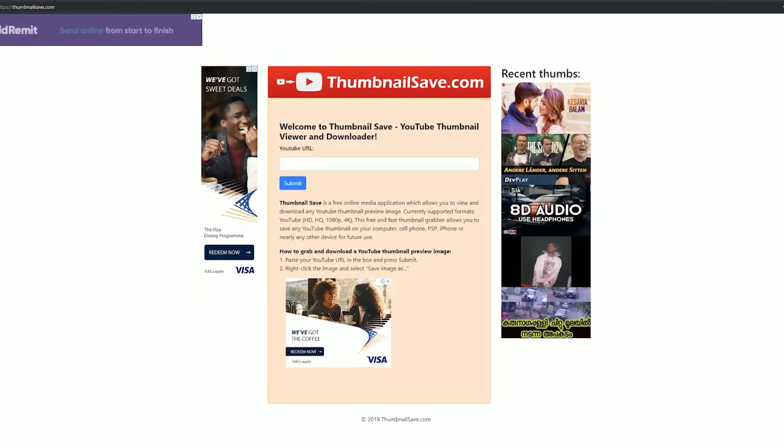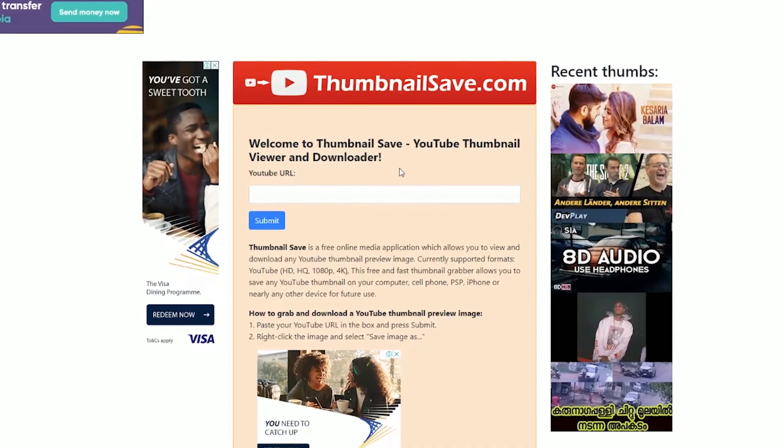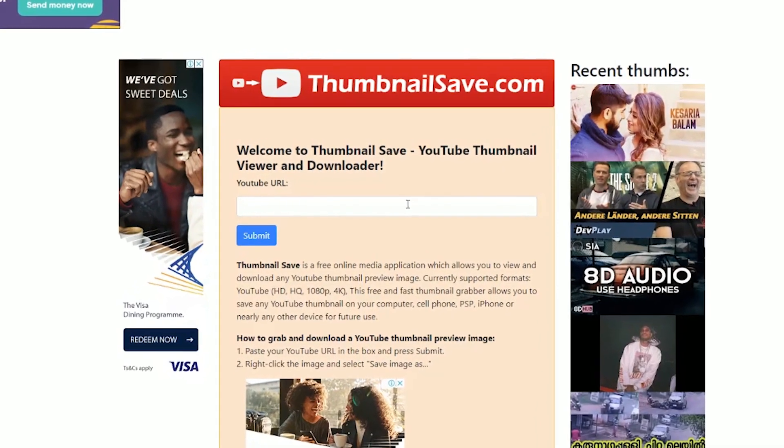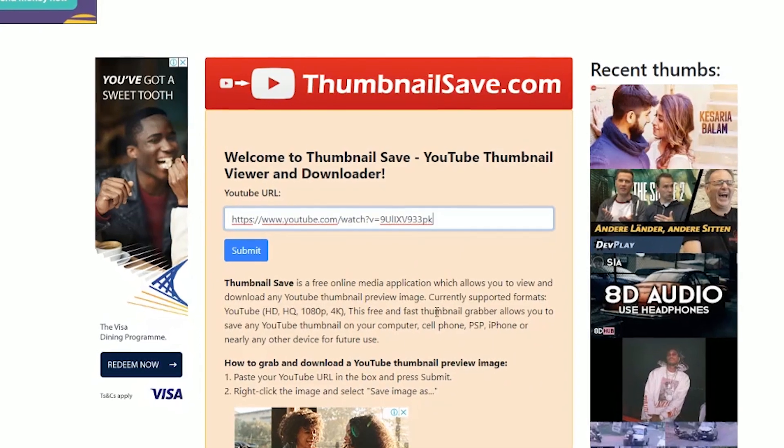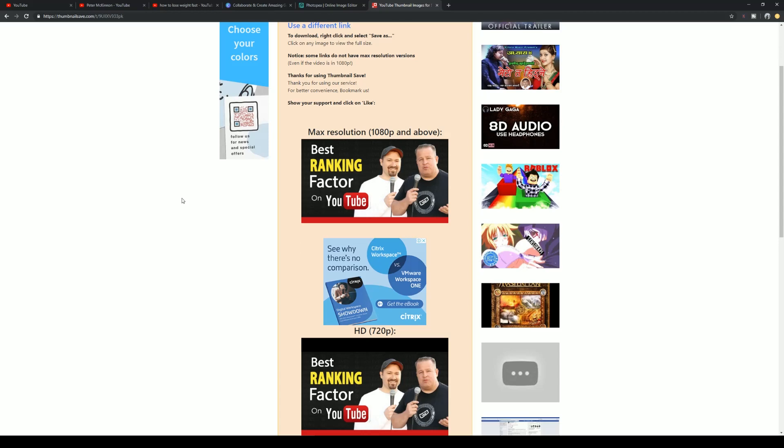Here's a quick tip for if you want to download a thumbnail from a video to study — emphasis on study and not steal. Go to a website called thumbnailsave.com and simply paste the video URL in there and click submit. All the different resolutions will be shown and you can download it to your computer. Do not steal other people's work — simply use this for inspiration. Also, not many people know this, but if you name your thumbnail file the same as your video title before you upload it to YouTube, this can help with tying everything together and assisting you in ranking your videos better.